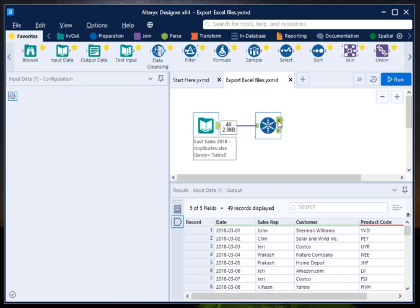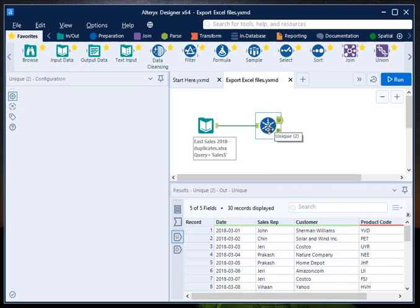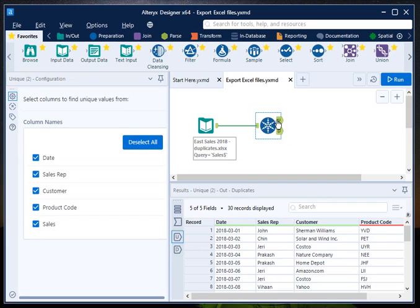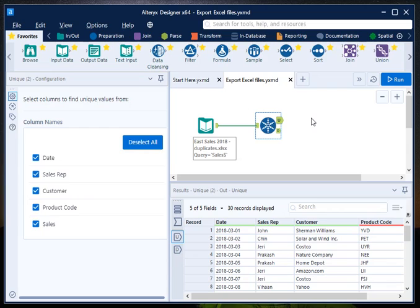So if you go to U which is output of the unique tool, there are 30 unique records out of 49. And if you go to D which is duplicate, there are 19 records. Now I want to export both these records - unique as well as duplicated records - to a folder present on my system.